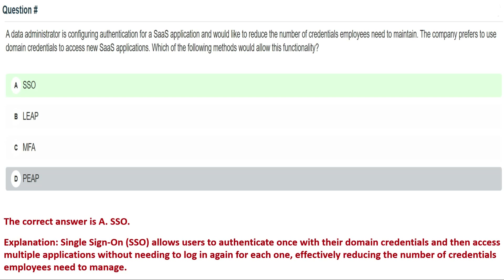Next question: a data administrator is configuring authentication for a SaaS application and would like to reduce the number of credentials employees need to maintain. The company prefers to use domain credentials to access new SaaS applications. Which of the following methods would allow this functionality? Option A: SSO, Option B: LDAP, Option C: MFA, Option D: PAP. The correct answer is Option A: SSO.